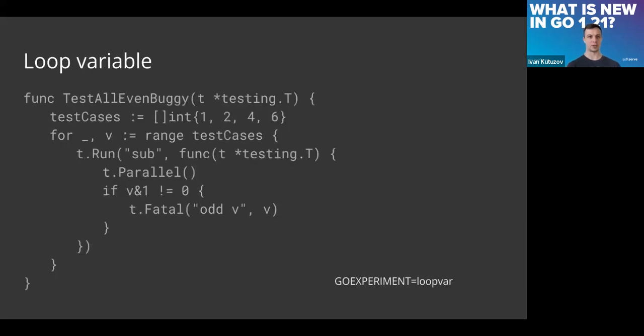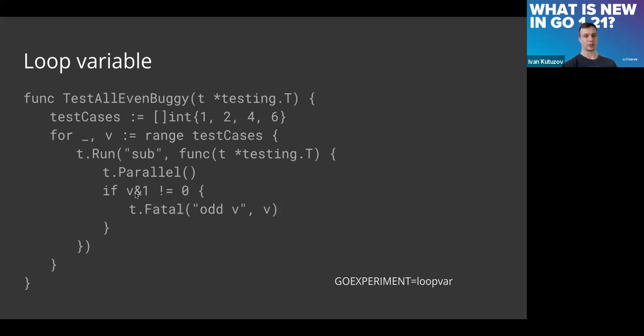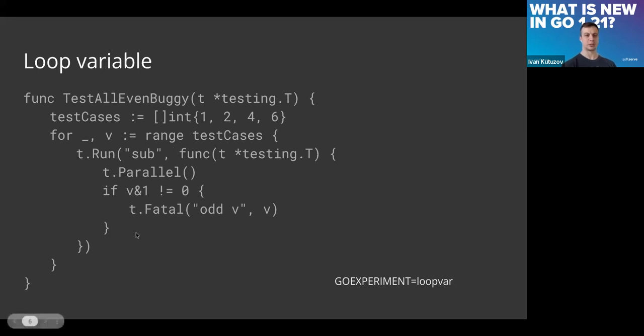About loop variables, here's an example where we can run this test in parallel and pass a use variable. This is the condition to verify if it's odd or even. When we run this test, all will use the latest values in the test cases.